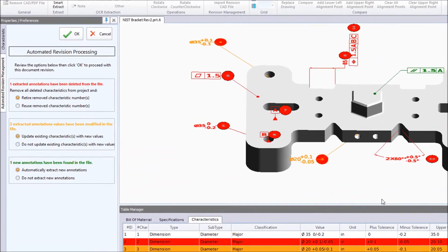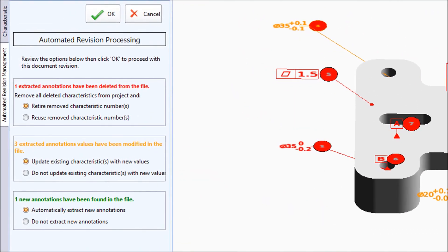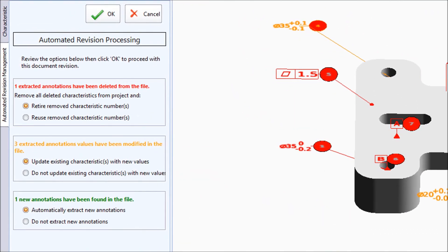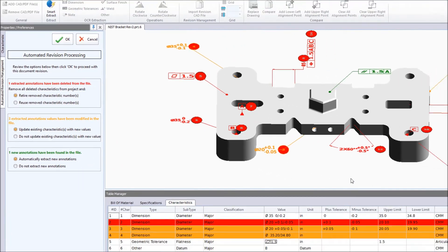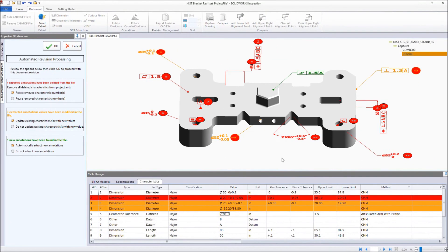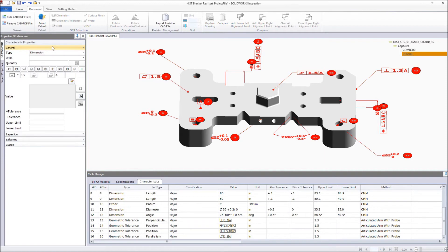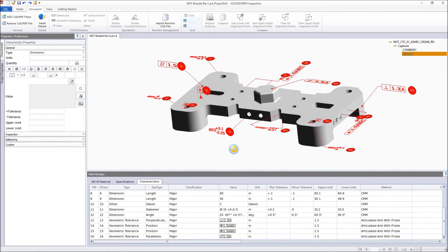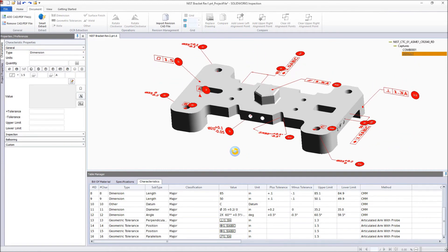A summary for each category is displayed in the Properties pane, along with the option to disregard or keep any changes. After reviewing the differences, selecting OK applies any changes to the project, reducing the time taken to compare revisions from what can be hours down to minutes.